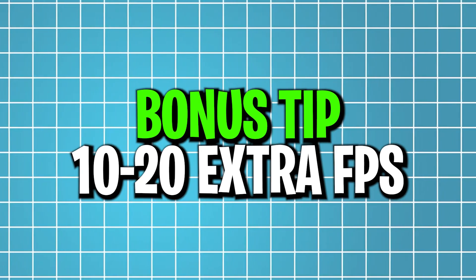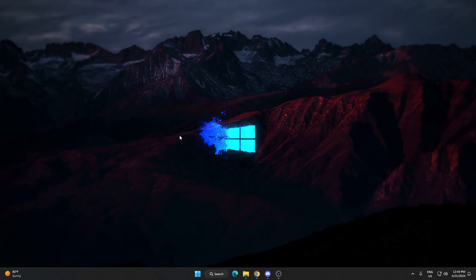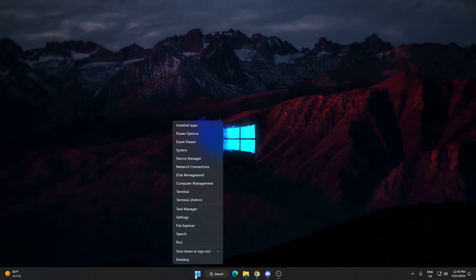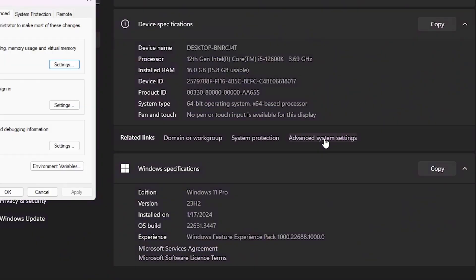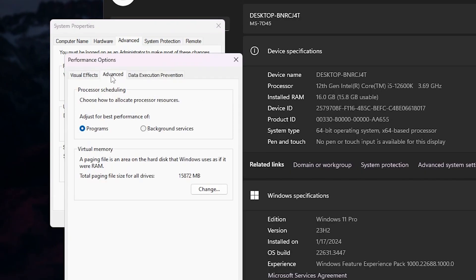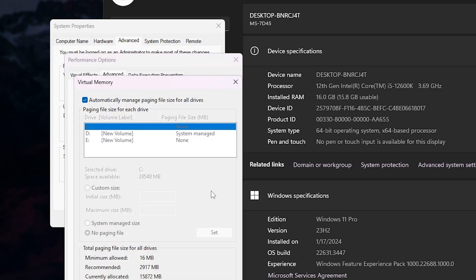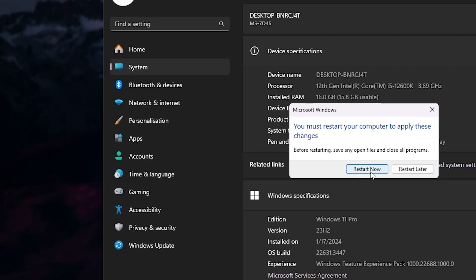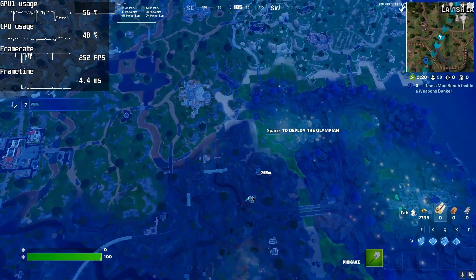As a bonus tip, right-click the Windows Start icon and open System Settings. Go to Advanced System Settings, then Performance Settings. Under the Advanced tab, set 'Adjust for best performance' on the Programs option for best performance while gaming. Then go to Virtual Memory, click Change, and check 'Automatically manage paging file size' for each drive. Make sure this box is checked, then hit OK, Apply, OK, and save. Your PC will ask to restart — restart once and enjoy the best performance.